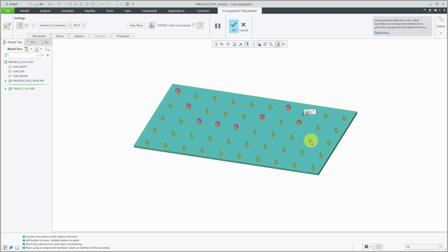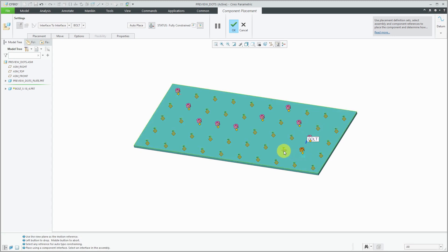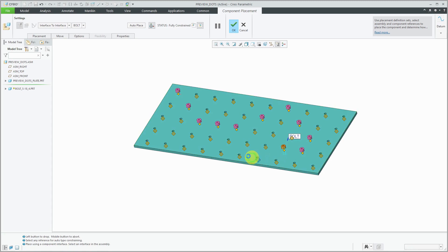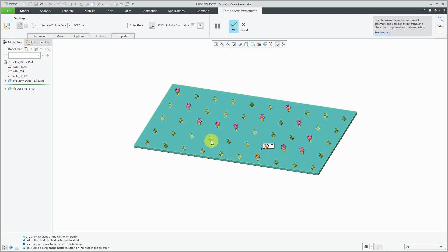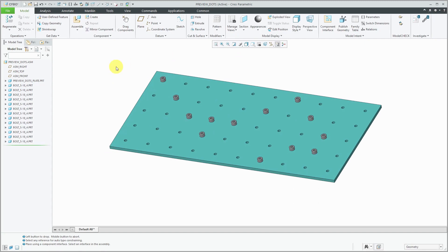Here I'm taking advantage of having component interfaces in both the component that I'm assembling and components in the assembly. Hit the check mark and there you can see I've populated a whole bunch of bolts into this assembly with a minimal number of mouse clicks.